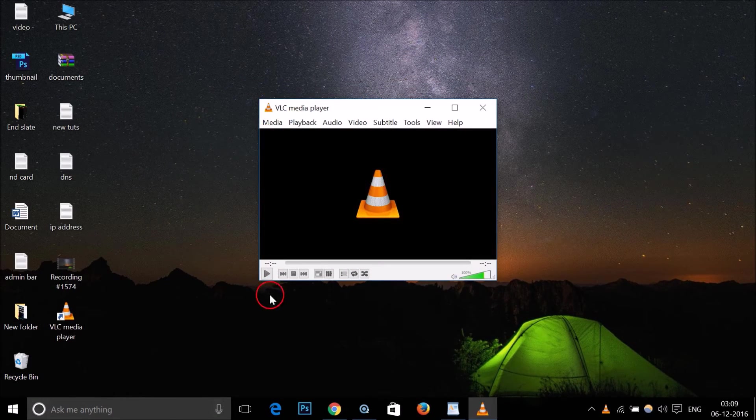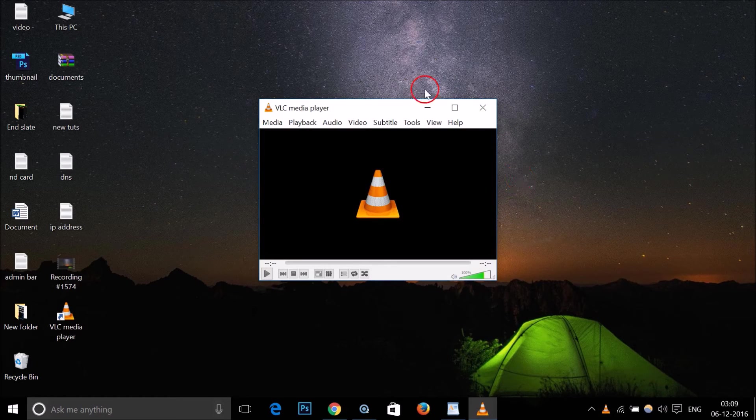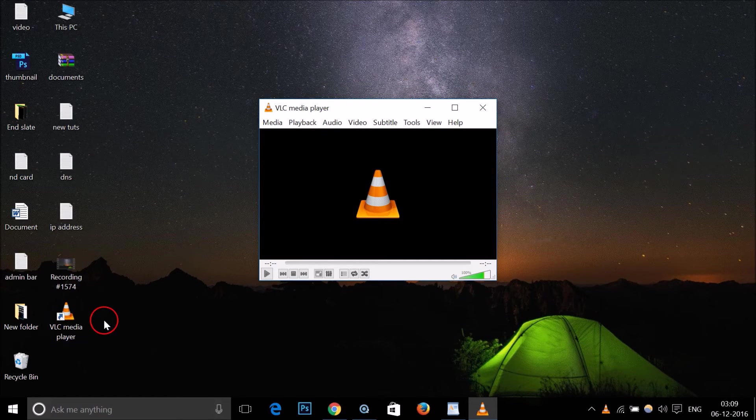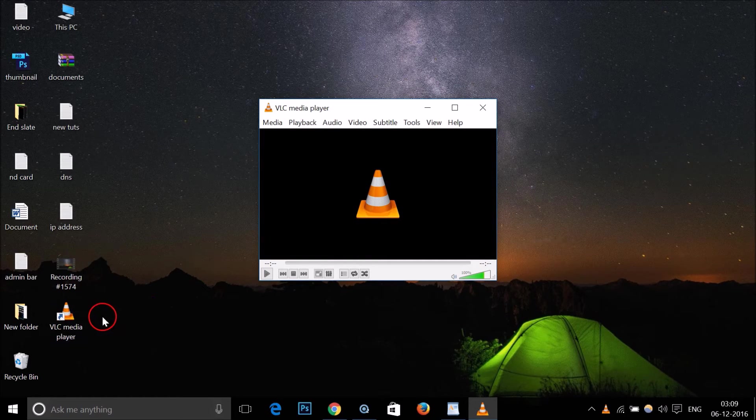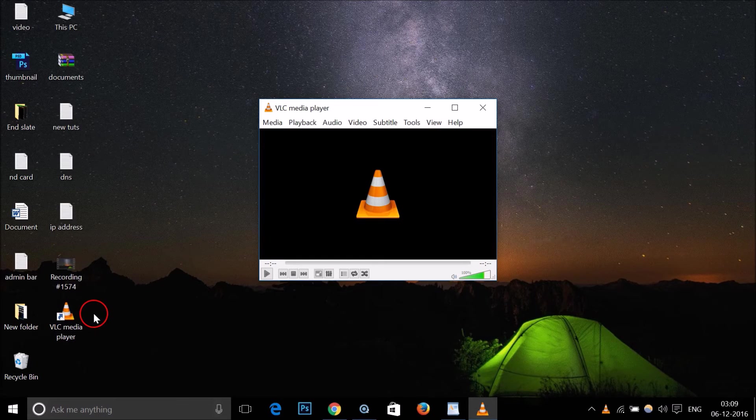Here we have our VLC media player, and we also have this shortcut on the desktop where you can find it very easily.